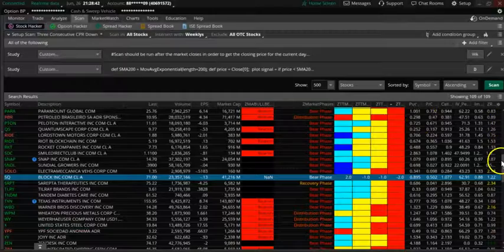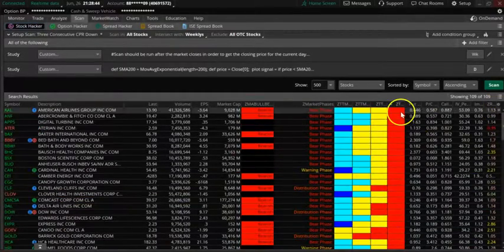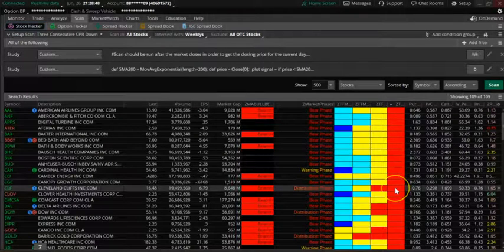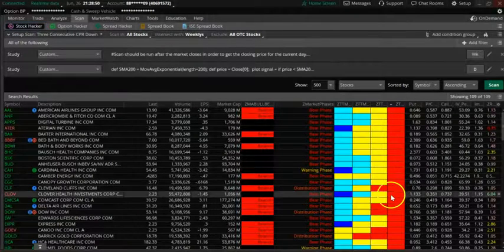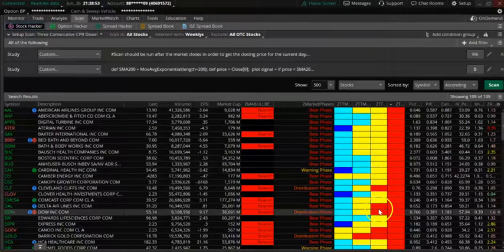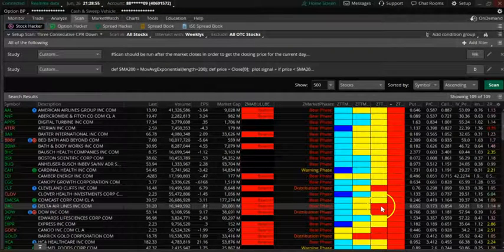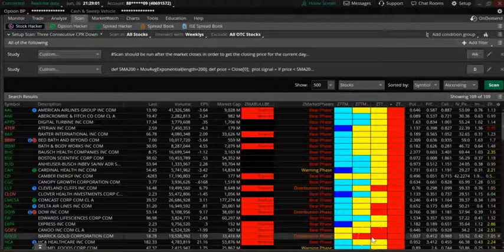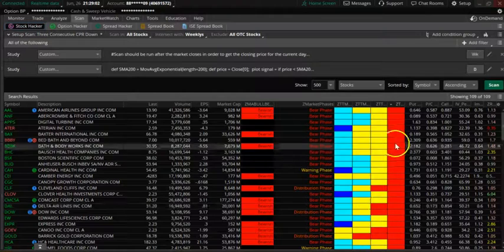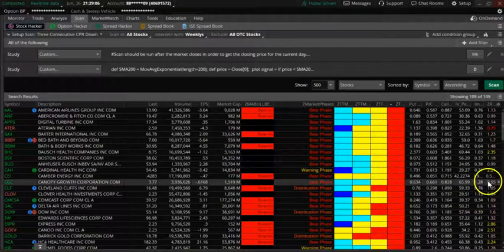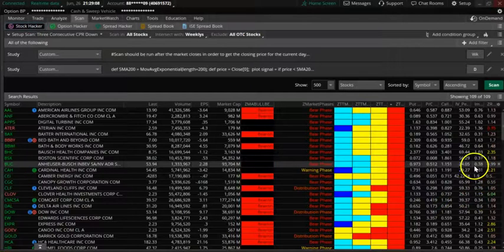I pick trades based on the weekly TTM squeeze being negative. I want to see stocks that are both weekly and daily down — those are the kind of stocks I want to pick. I also want to see relative volume to be high for confirmation.